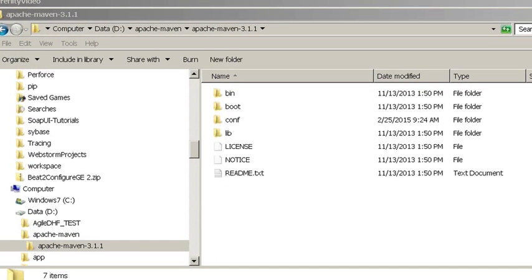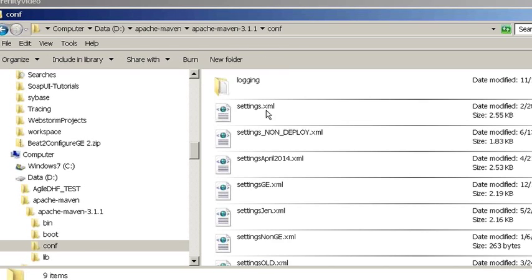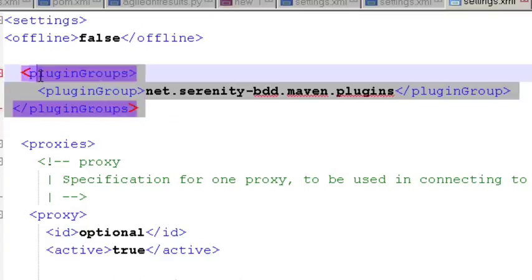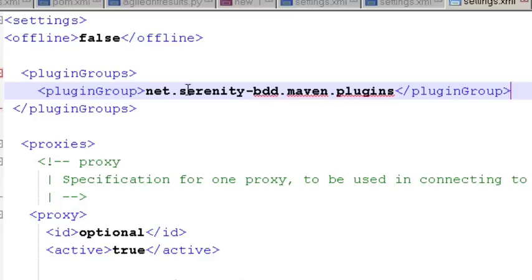Once you have your project imported into your IDE you also need to go and make changes to your settings.xml file. The settings.xml file is located in your Apache Maven config folder. In your settings.xml file you just want to make sure at the top you have a plugins group. And in the plugin group you have it pointed to the Serenity BDD Maven plugins.